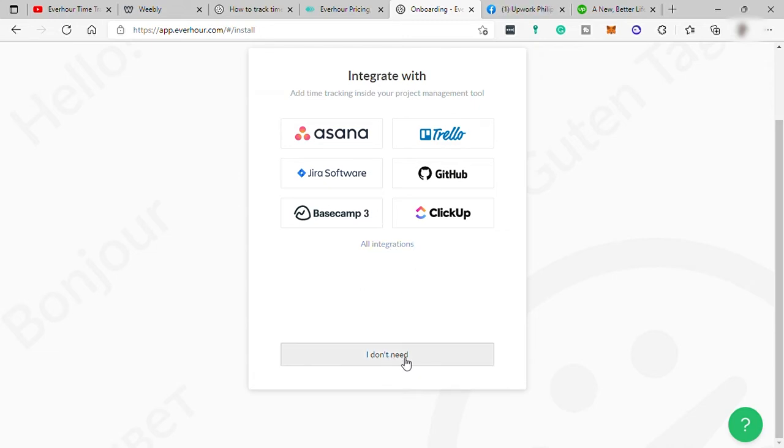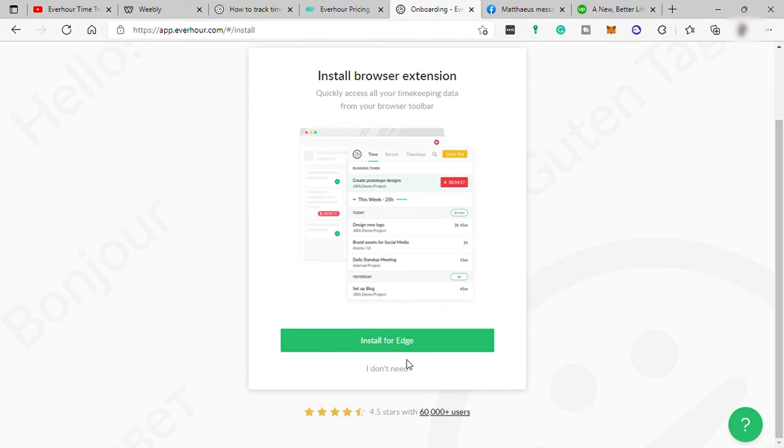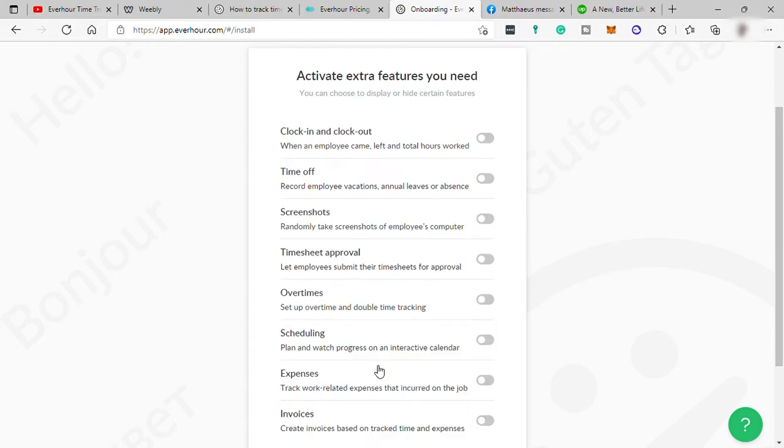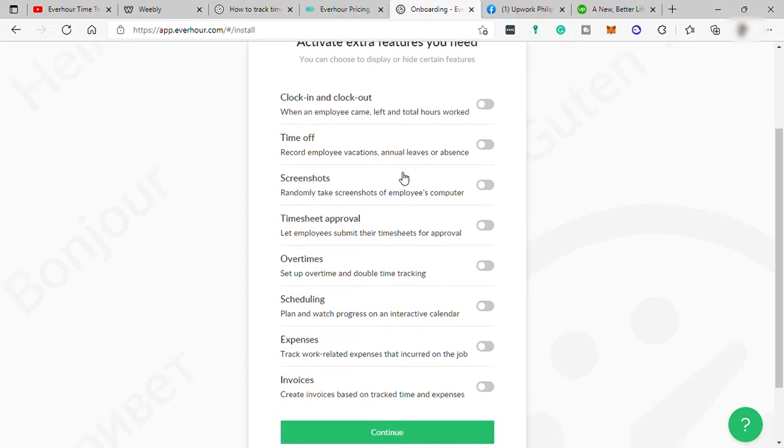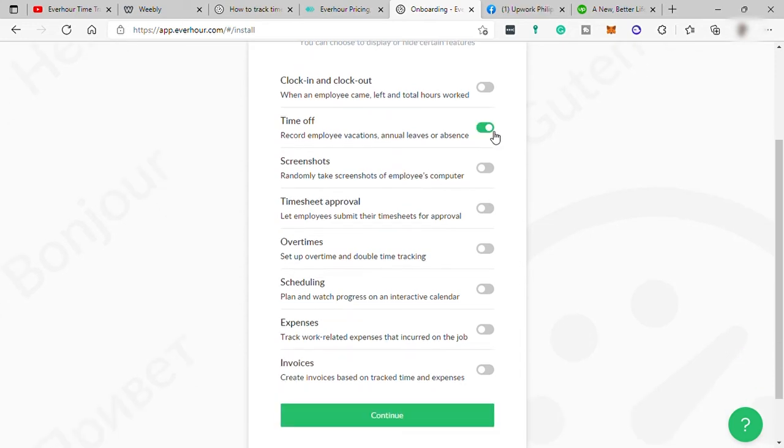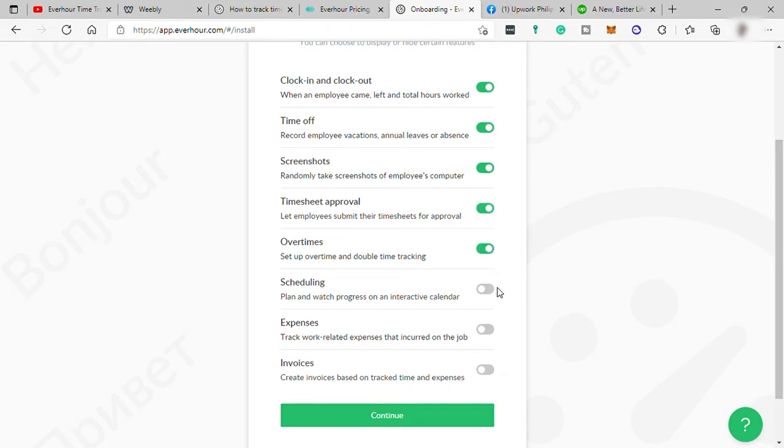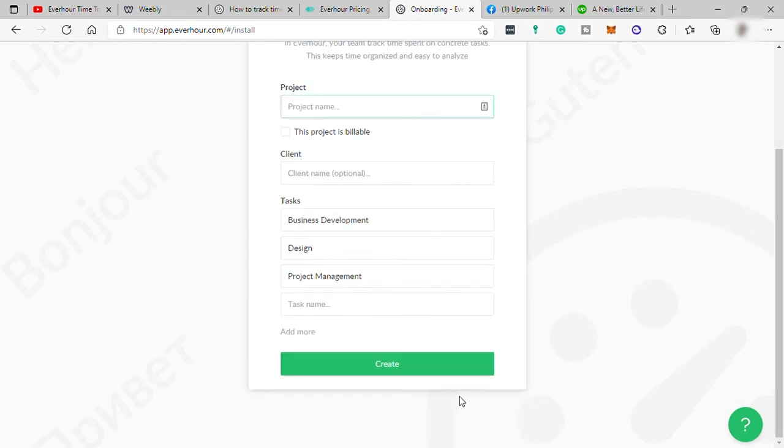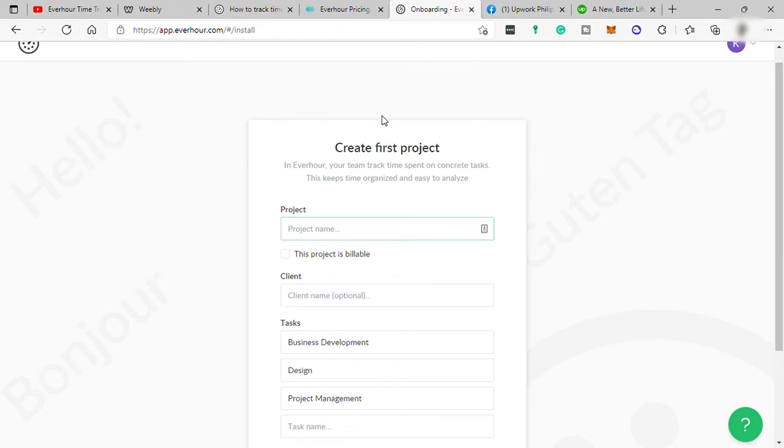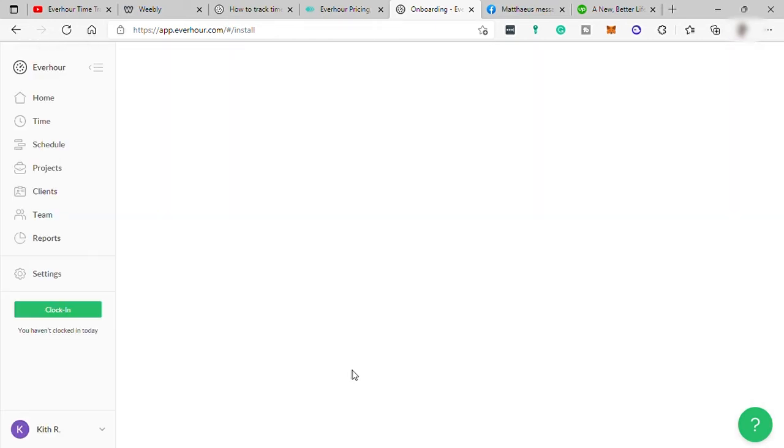For now, I will skip this part. Then let's just go to next. You may install the browser extension. Let me skip this part as well. Then here you may activate some extra features you need. Let me turn on the clock in and clock out, time off, screenshots, time shift approval, overtime and scheduling. These other two, I will just skip and then I will hit continue. And lastly, we need to create our project name here. So fill out this information and click create after.